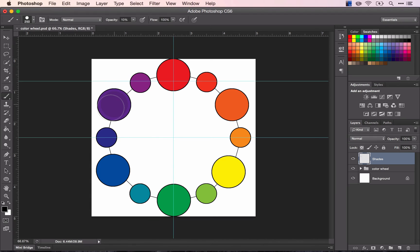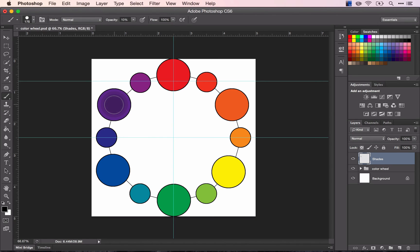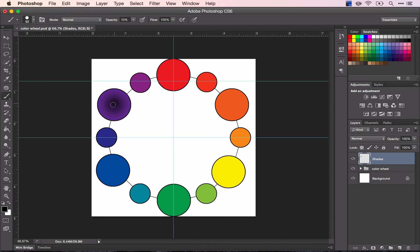I'm going to leave my mouse in exactly the same place, and I'm just going to make my brush a little bit smaller and click, smaller and click. I'm just going to keep doing this, trying to keep my mouse in exactly the same place until I can't see my brush anymore.